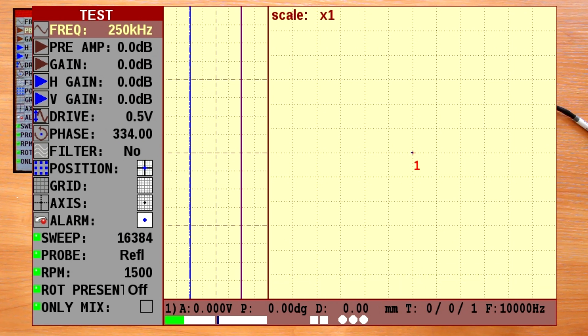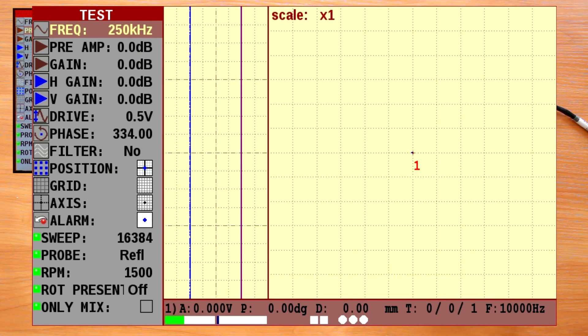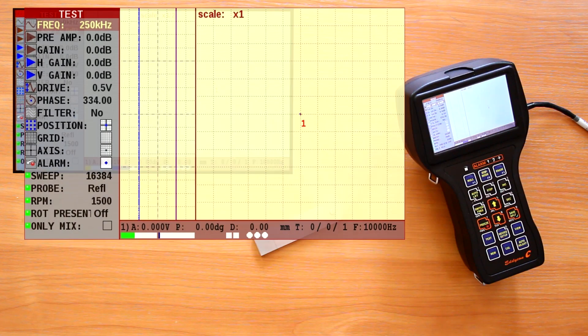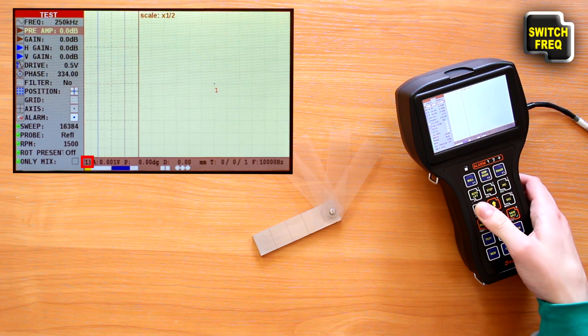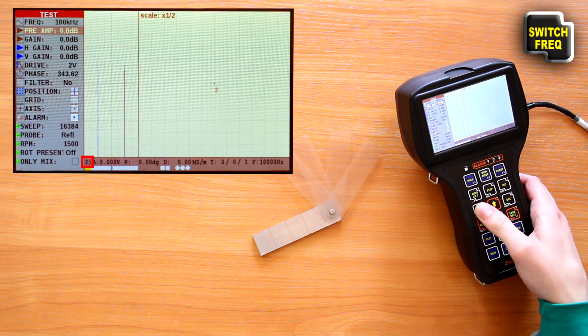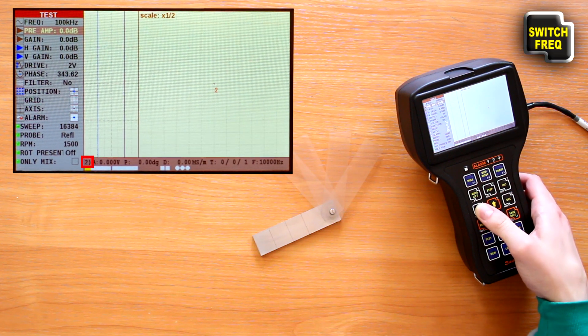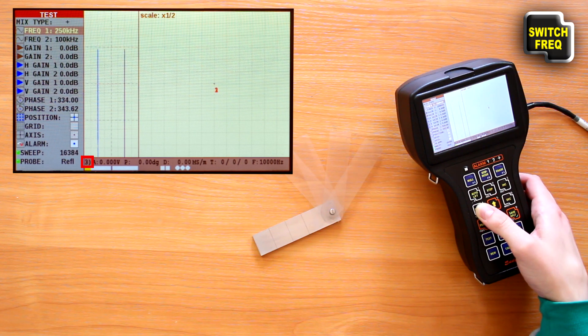They are frequency number for dual frequency mode. If this mode is on, the switch frequency key switches pages to display the frequencies 1, 2, or a mixture of them.